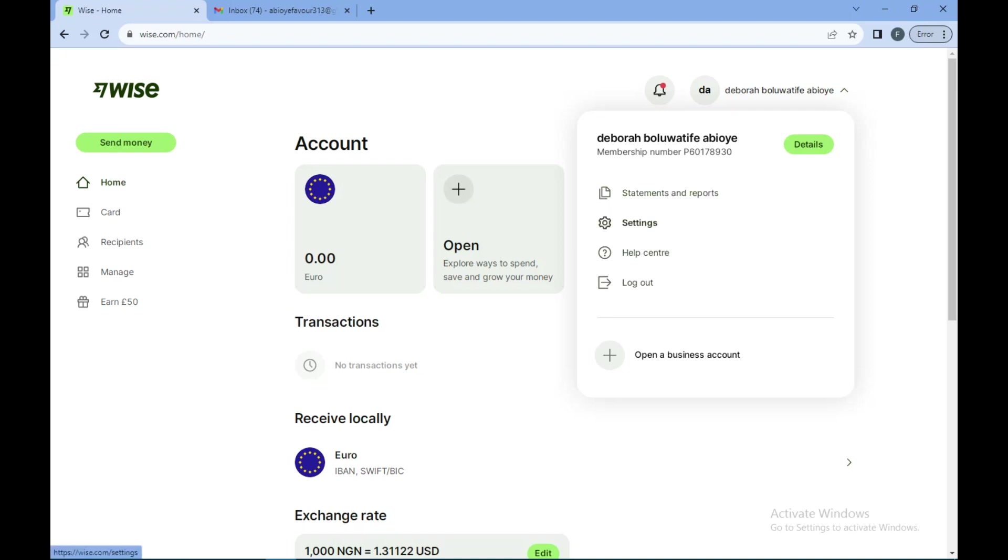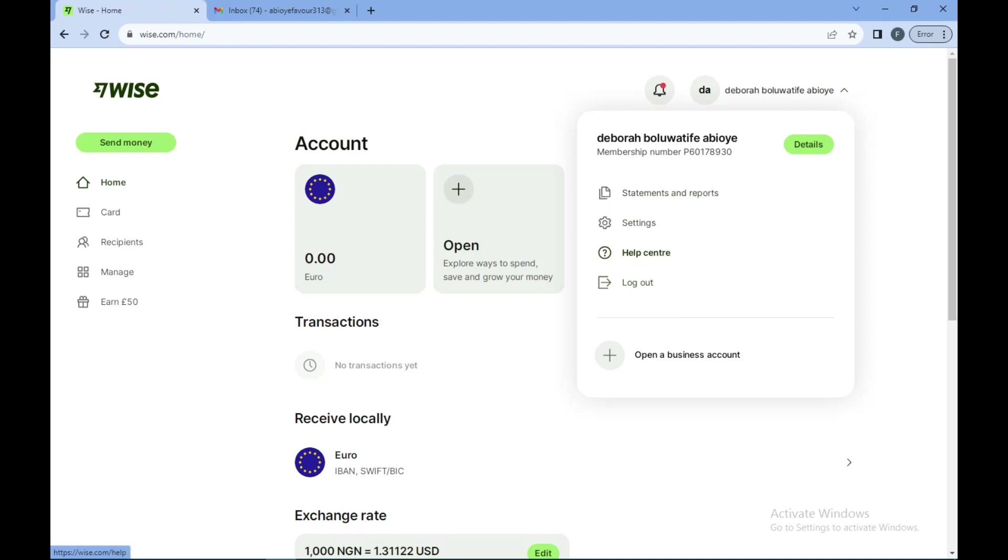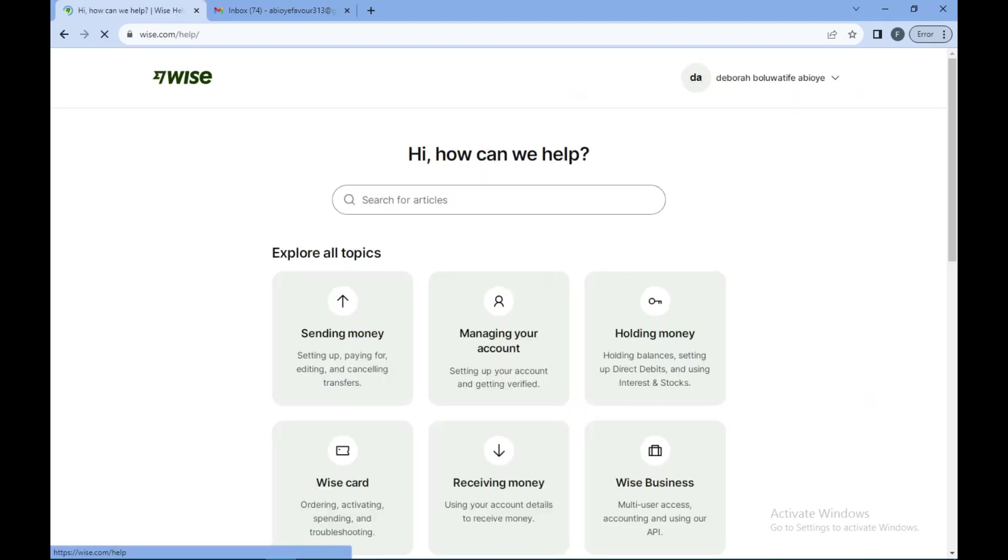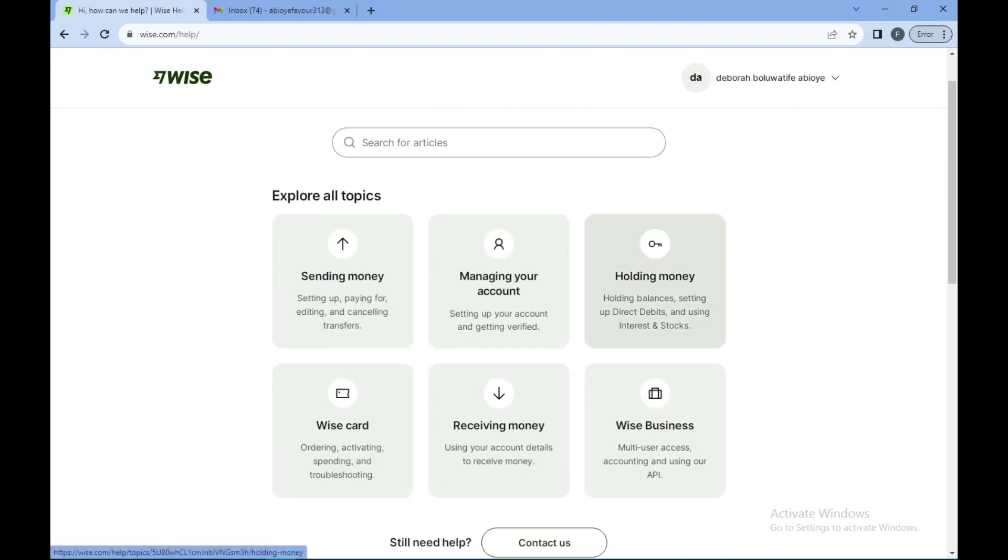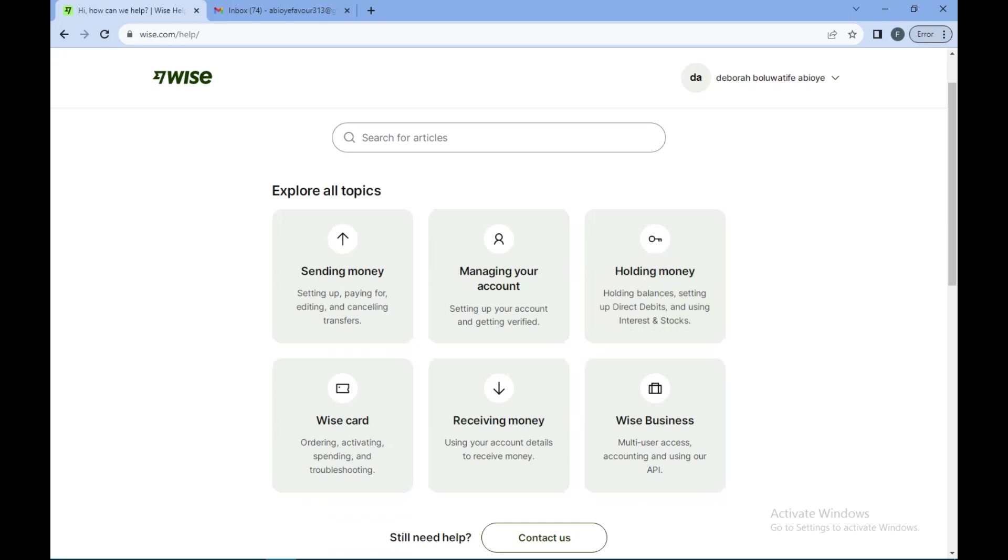Once you've done that you would see a drop-down menu with a list of options such as statements and reports, settings, help center, logout, opening business accounts, etc. All you need to do is to click on help center, that's our focus.